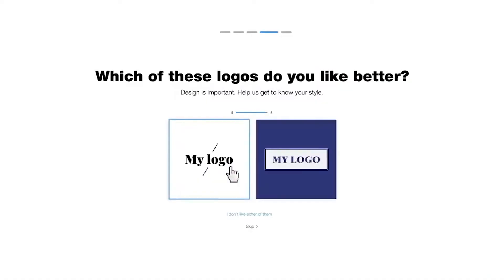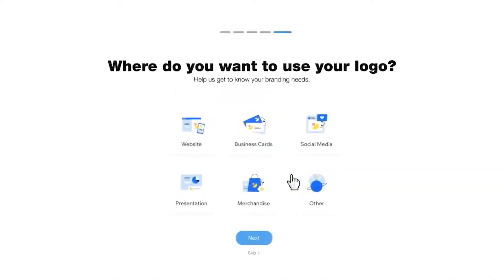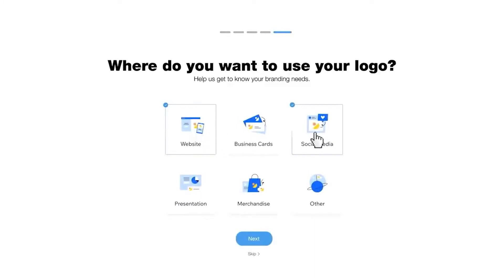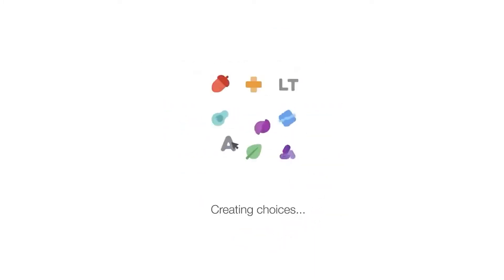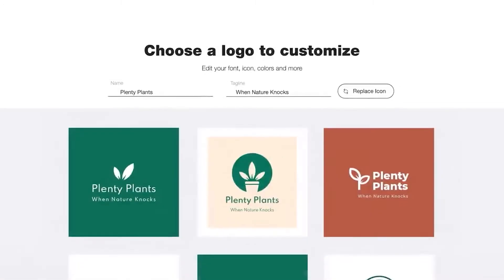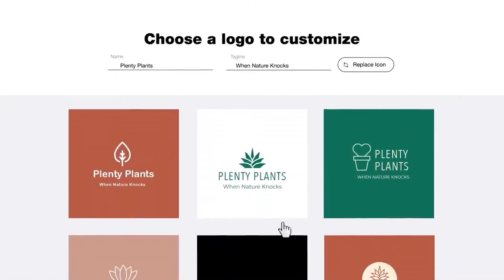Hey everyone and welcome back to a new video on the channel. In today's video we'll be taking a look at how you can create your very own logo using Wix Logo Maker. You can essentially create professional looking logos very quickly and it doesn't require any skill set in graphic design. You can easily create your own logo for your website, a t-shirt design, or something else. Make sure you watch the whole video to understand how to use the tool and get started with Wix Logo Maker. Let's jump into this tutorial.